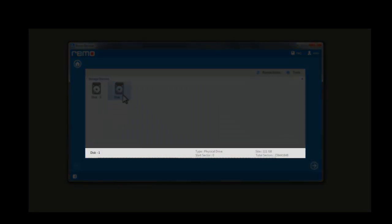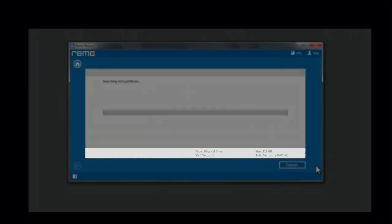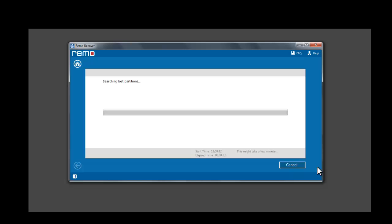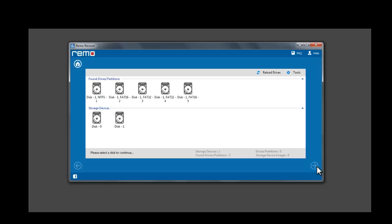To identify the drive, select a drive and check the description given below. Wait till the scan is complete. Once the scan for the lost partition is complete, this window displays the partitions that were found on the drive.